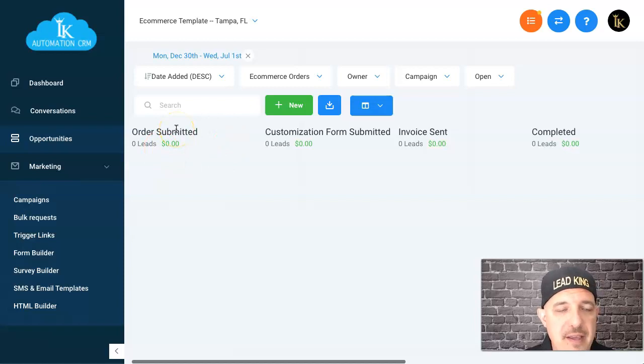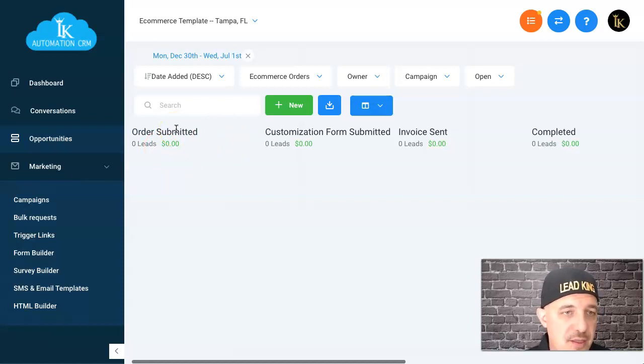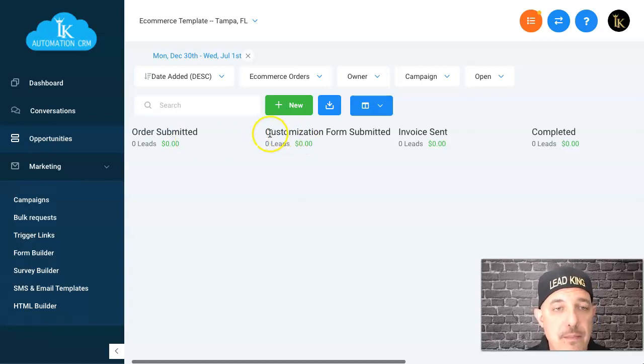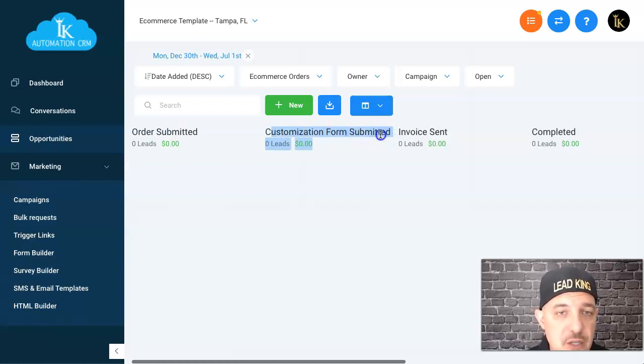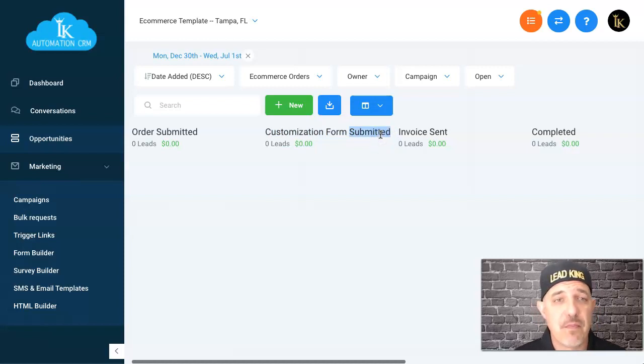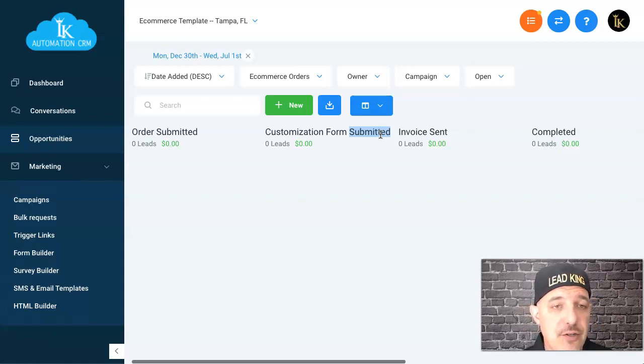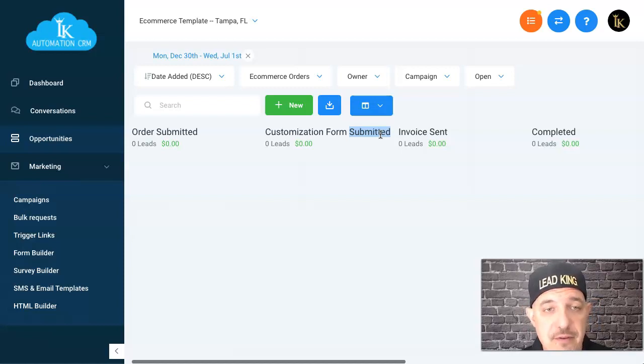When a new order is submitted, I have a zap send it over to order submitted. They're also getting an automatic email that's an order confirmation. On the thank you page there's also a button to customize their order because in this particular case I'm doing a customized product where they need to fill out a form to customize the product.